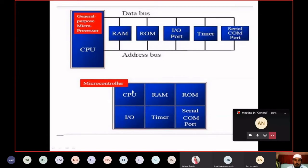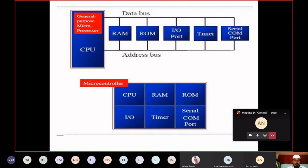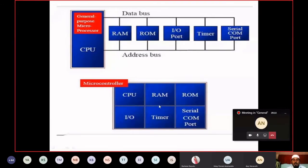When you come to microcontroller, CPU plus RAM plus ROM, input-output plus timer plus serial communication port — all these things are combinedly fabricated on a single chip. All these things are made available on a single chip. Because of that, this microcontroller will be compact and very small.